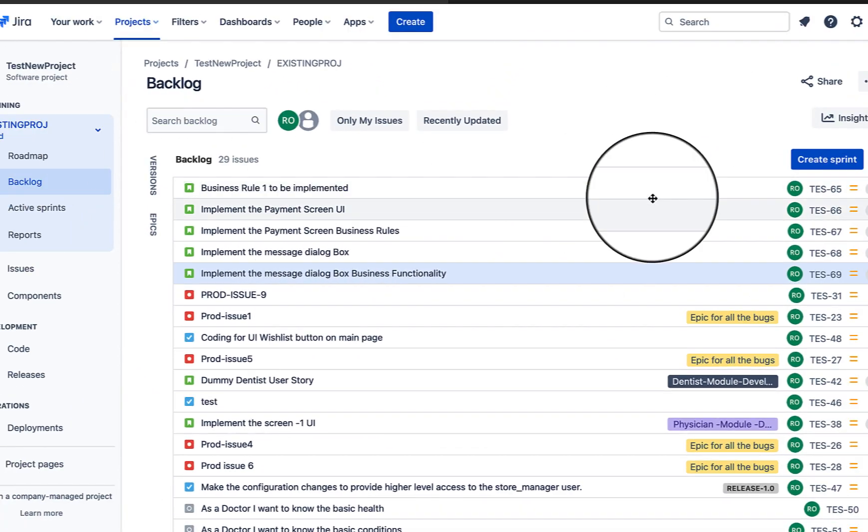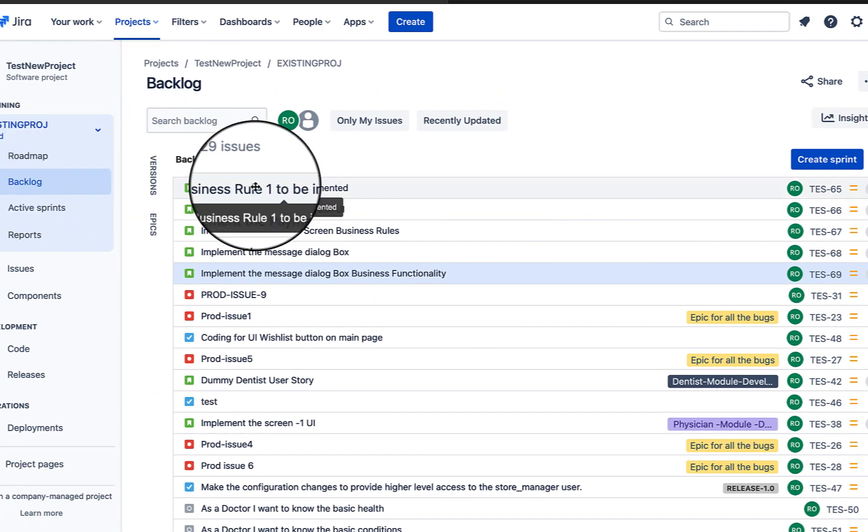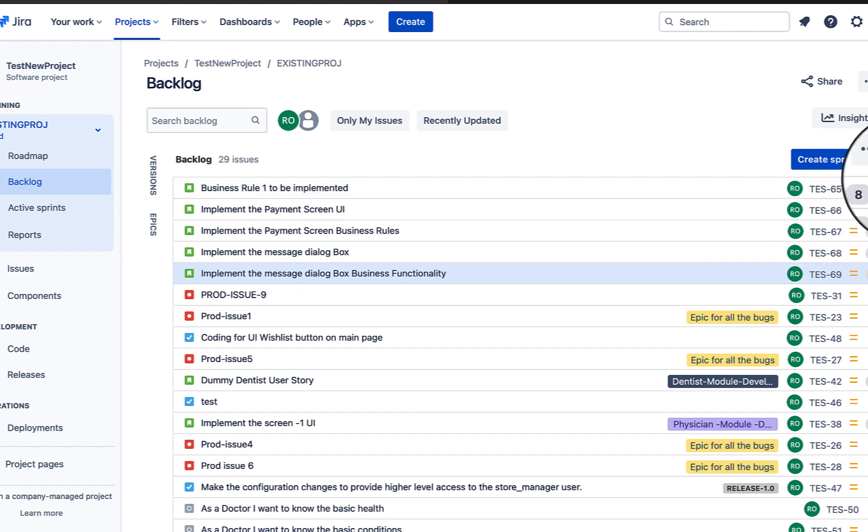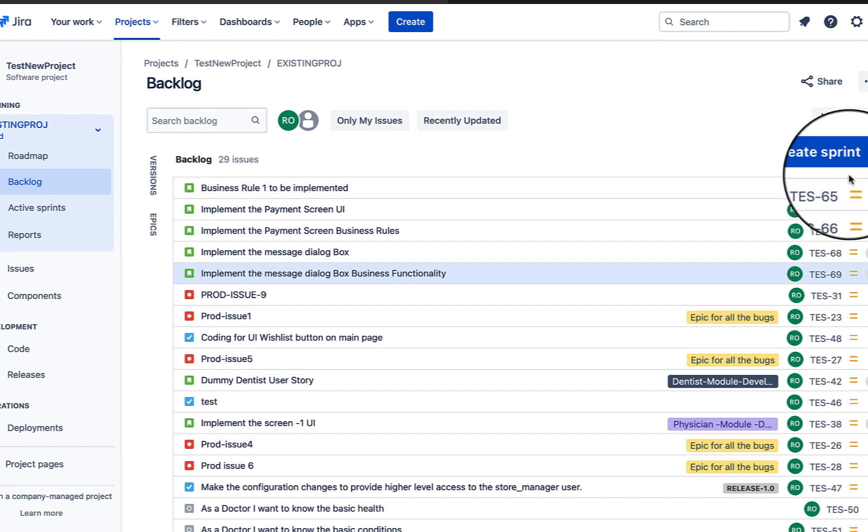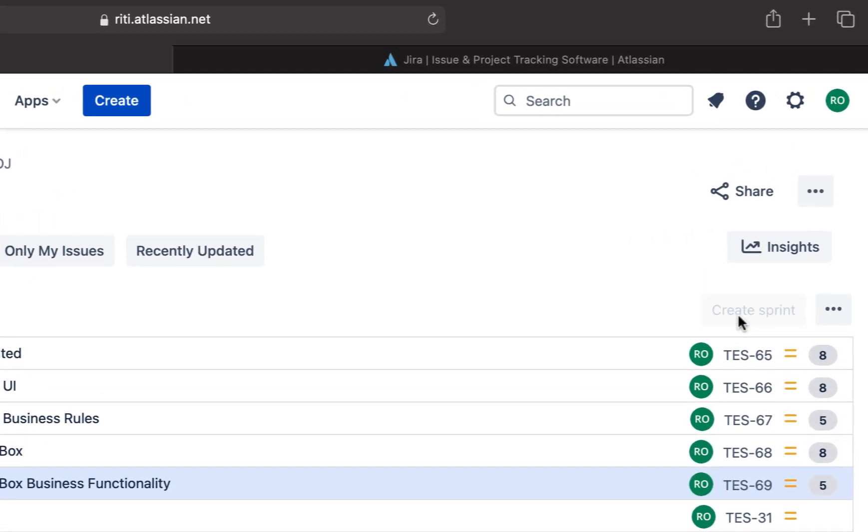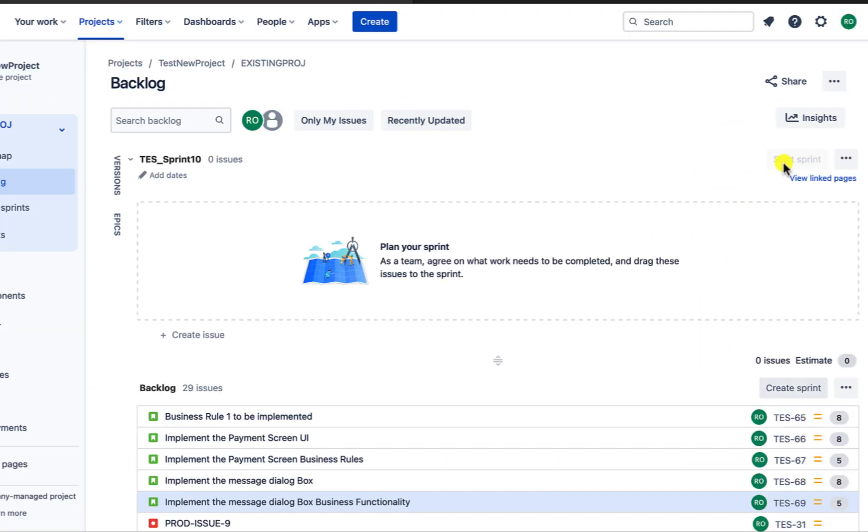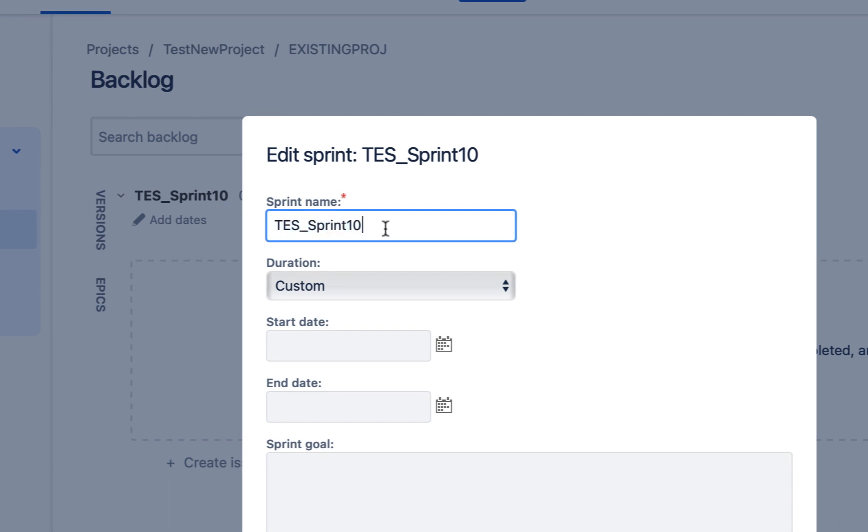Now, I am on the backlog of my project and to create sprint, we have this button on the right hand side. Let's create it. On clicking this button, a structure for new sprint gets created. Now, we can go ahead and add the duration of the sprint. Here, we can also rename the sprint. I will keep it as it is.